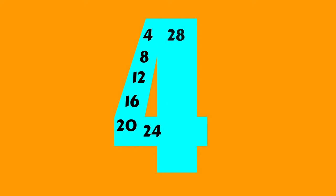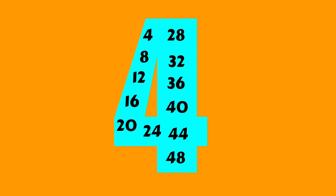4, 8, 12, 16, 20, 24, 28, 32, 36, 40, 44, and 48. Counting fours is really great!